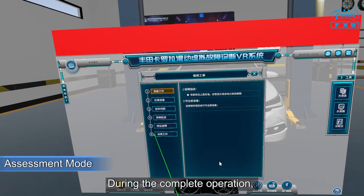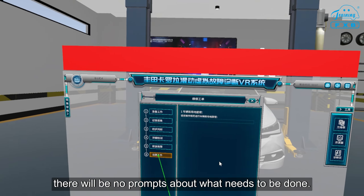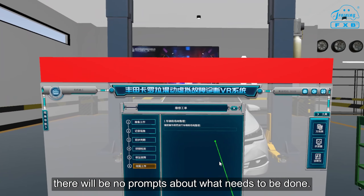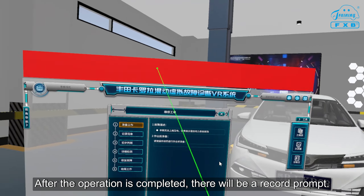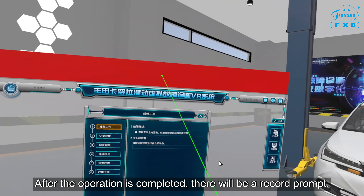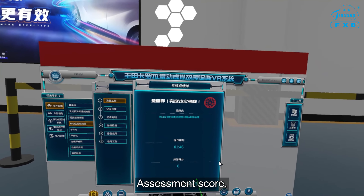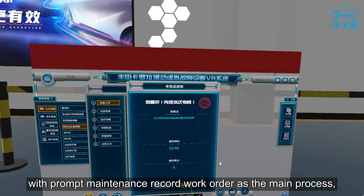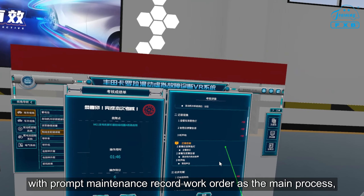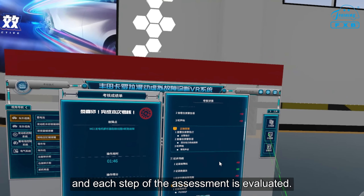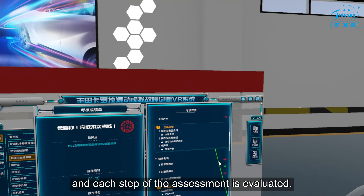During the complete operation, there will be no prompts about what needs to be done. After the operation is completed, there will be a record prompt and assessment score, with the maintenance record work order as the main process, and each step of the assessment is evaluated.